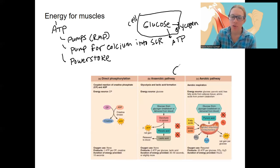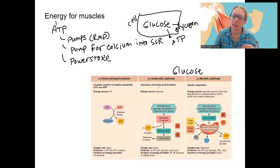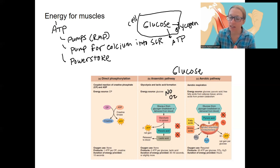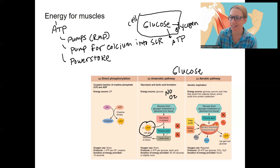Two of the three methods primarily use glucose. One is the anaerobic pathway, meaning it does not use oxygen. Instead, it is glycolysis — a breakdown of glucose in the cytoplasm to form two ATP and lactic acid, which probably contributes to muscle soreness.